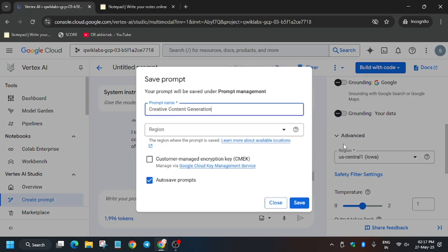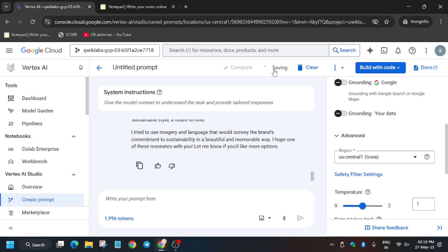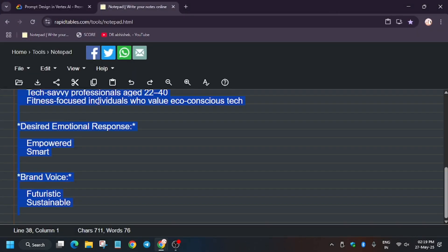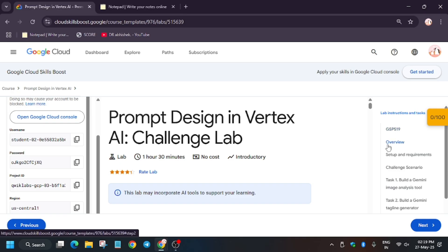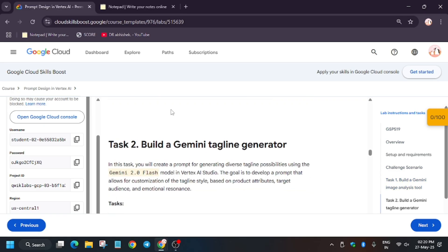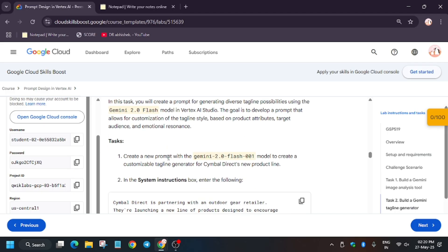Task 1 has been successfully completed. Now save the prompt. If you can't see the region, wait a few seconds and it will update automatically. I've enabled auto-save so it will save automatically. If you miss it, just click the Save button. Wait two to five minutes — you can see it was showing 'Saving' and now it's saved. Now hit 'Check My Progress' for Task 1. Wait a moment and try again — you can see we got the score.